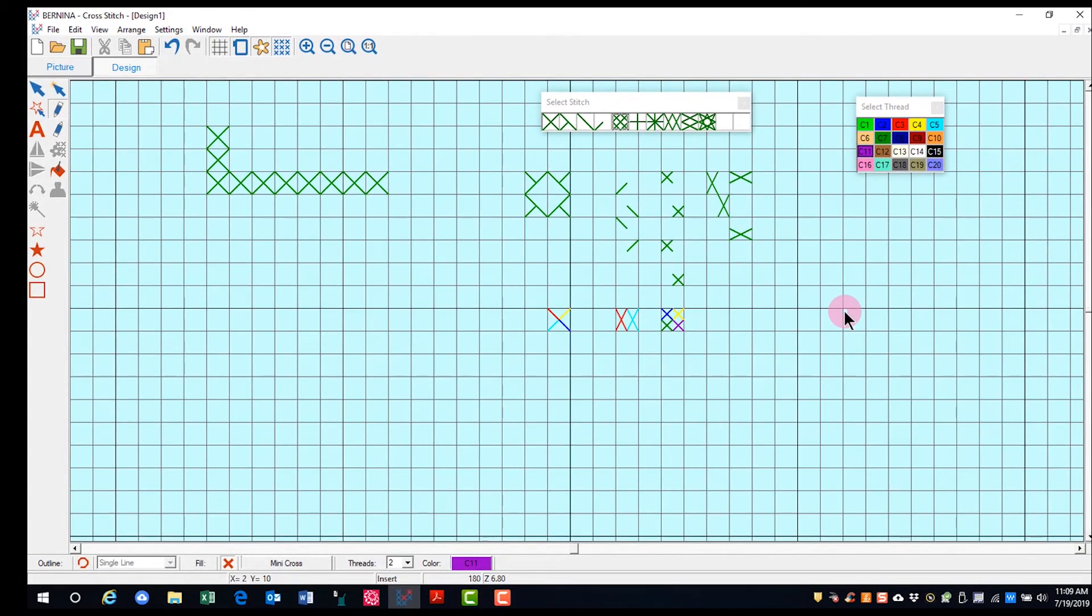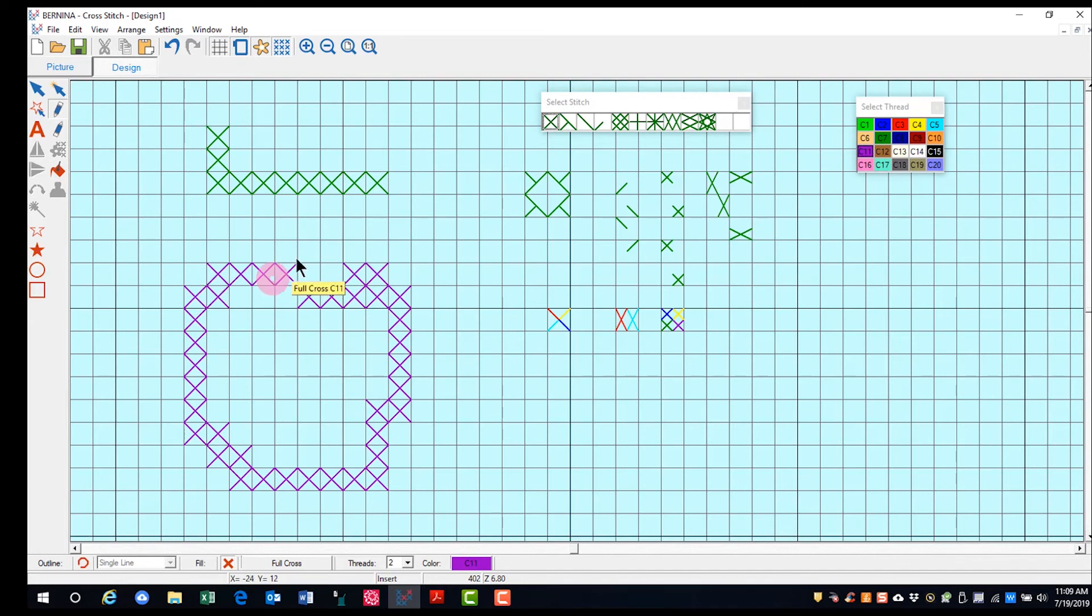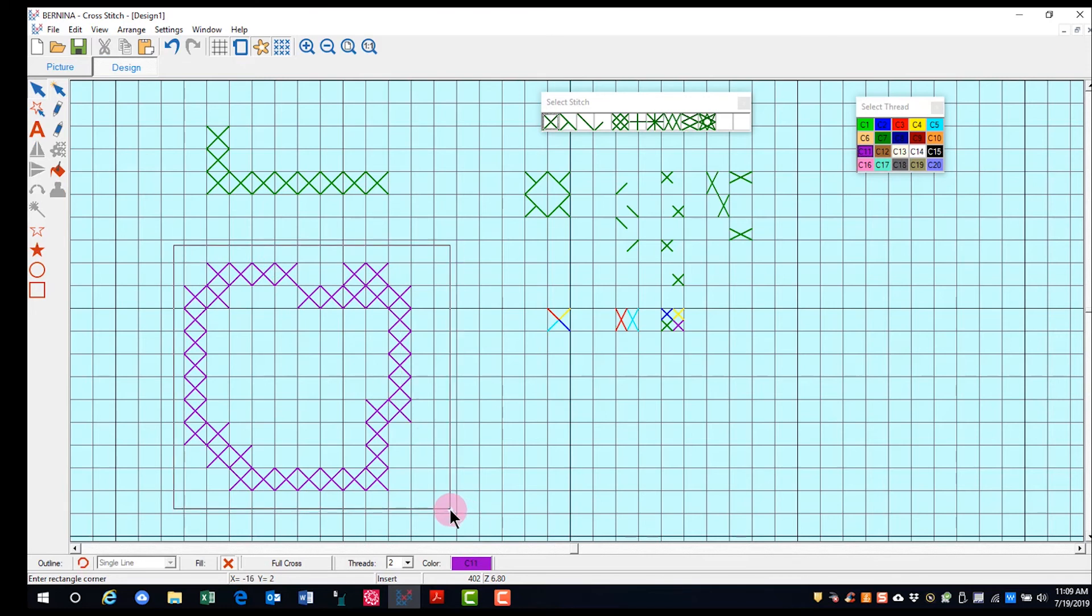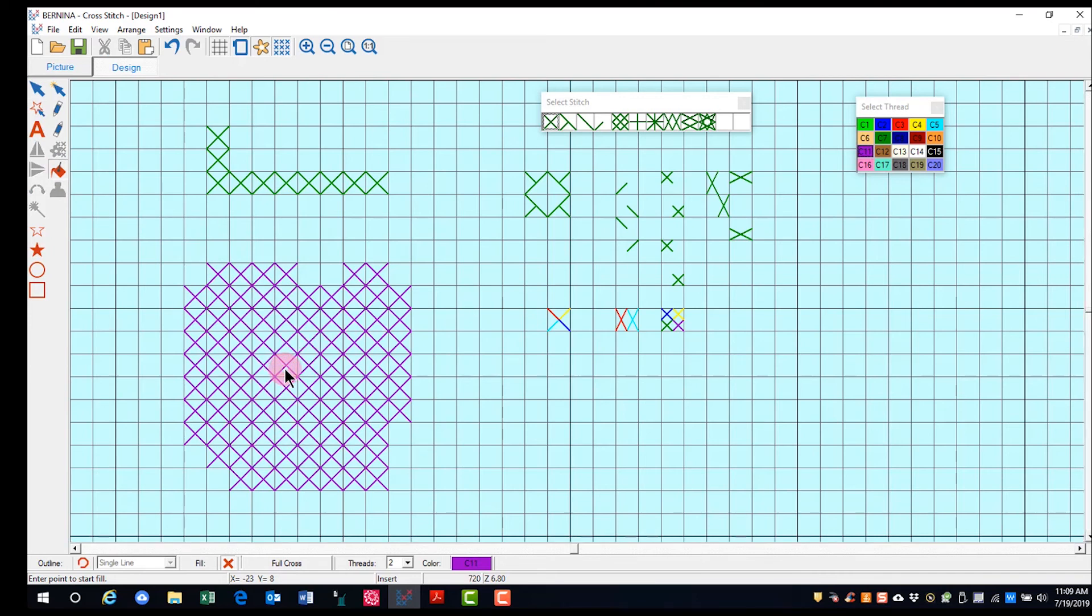You also can choose a stitch and create an object and then select that object. And click on area fill and click on the object and that will fill the object with the type of crosses you have chosen.